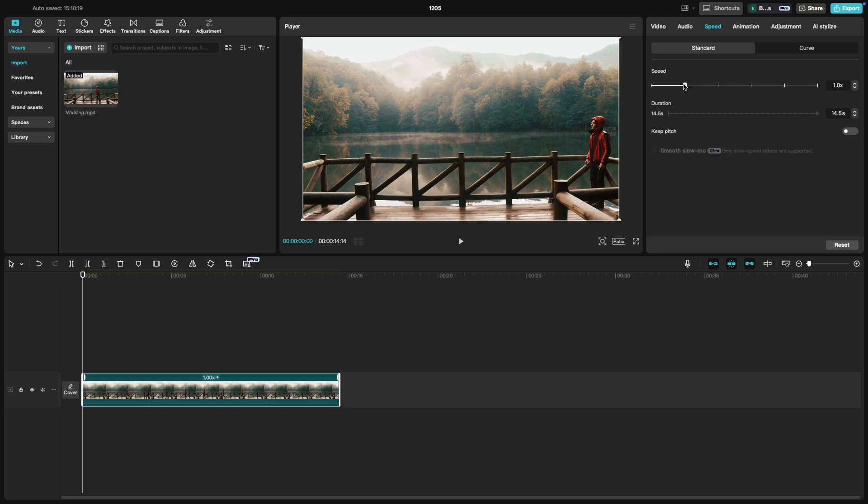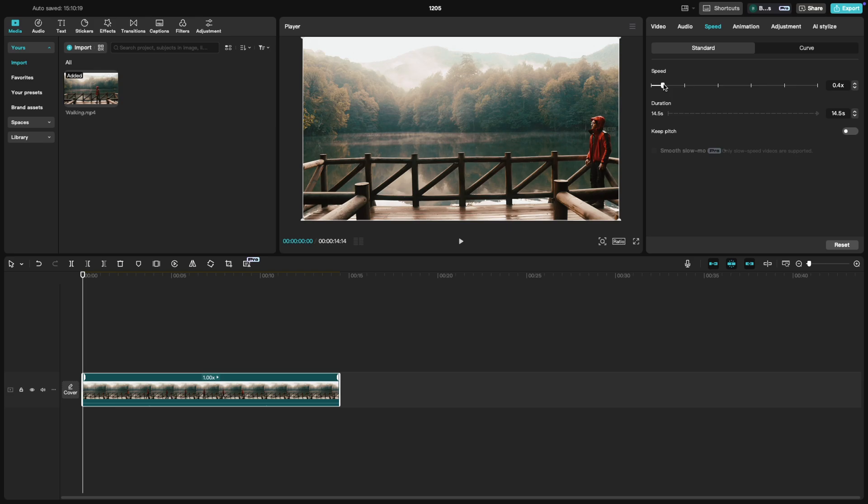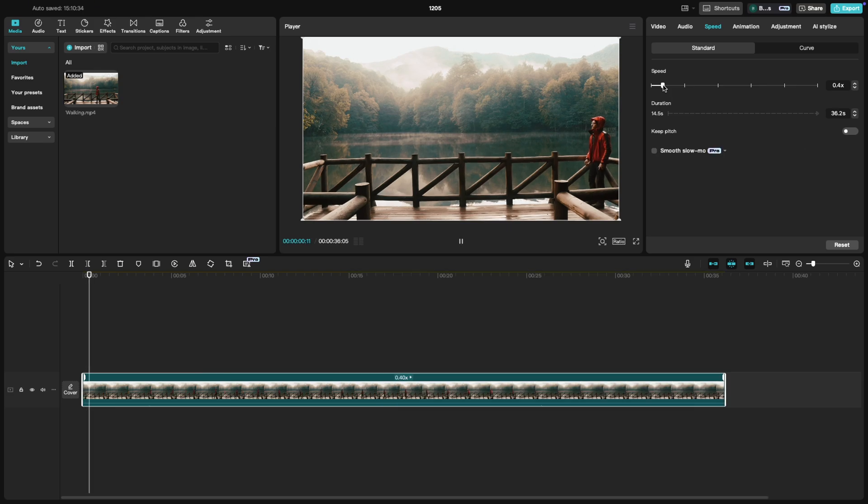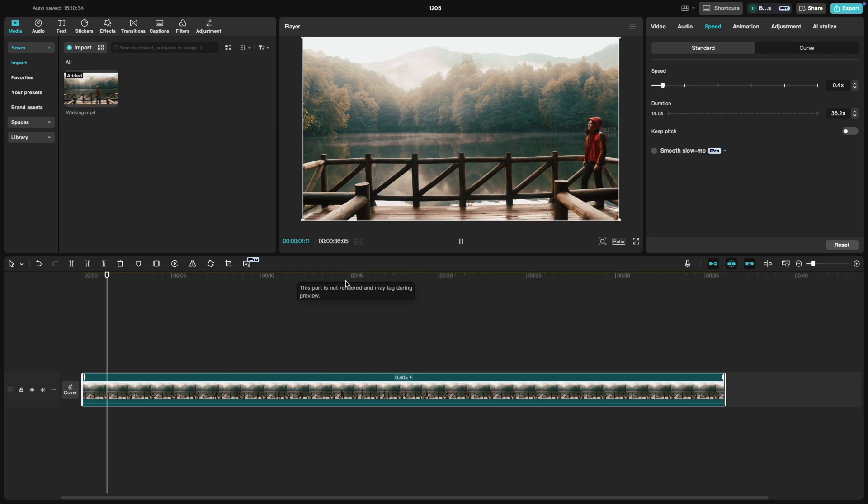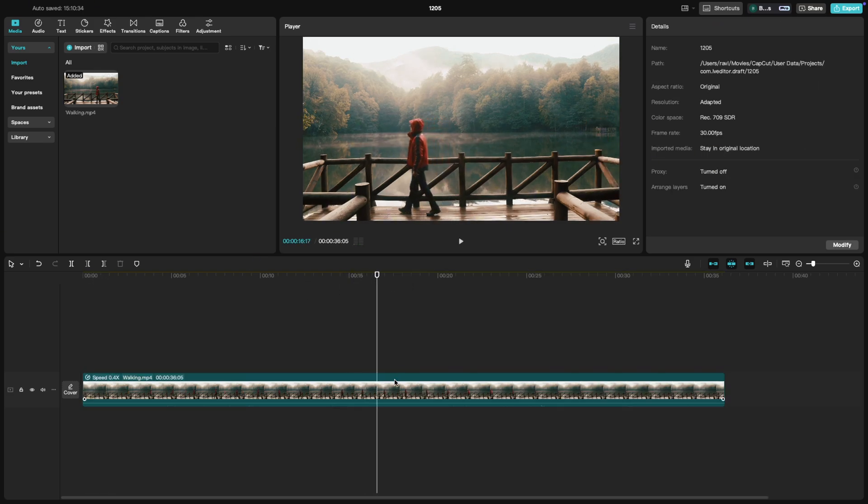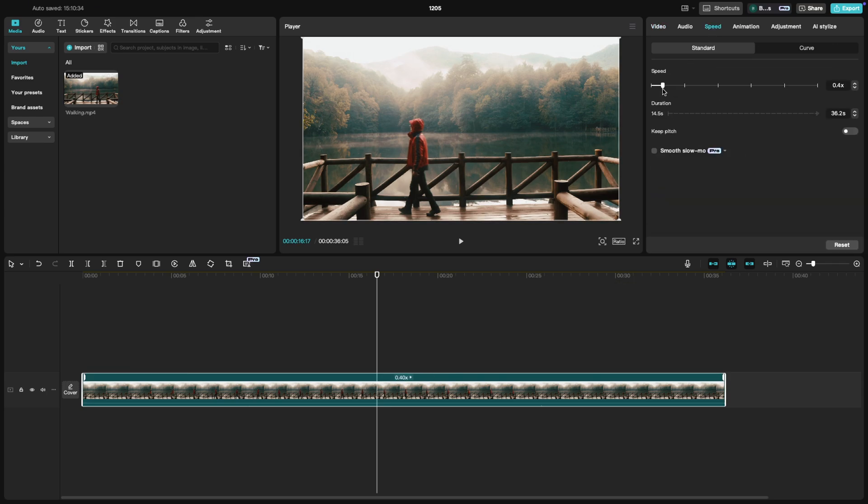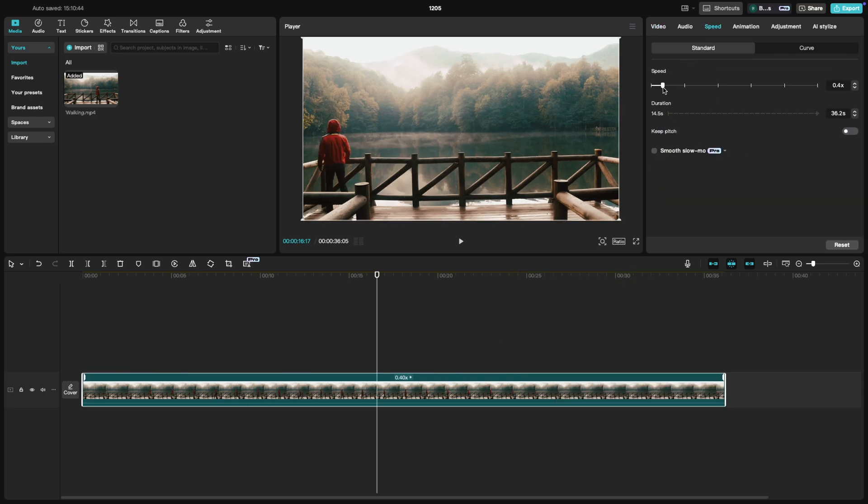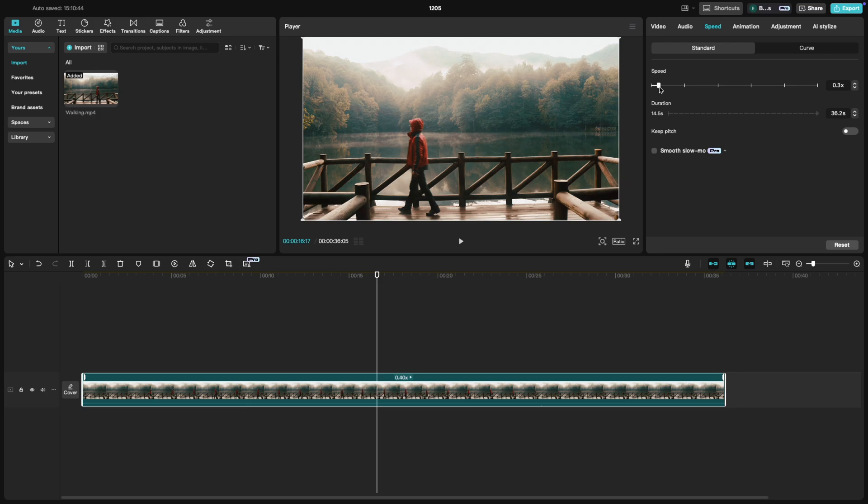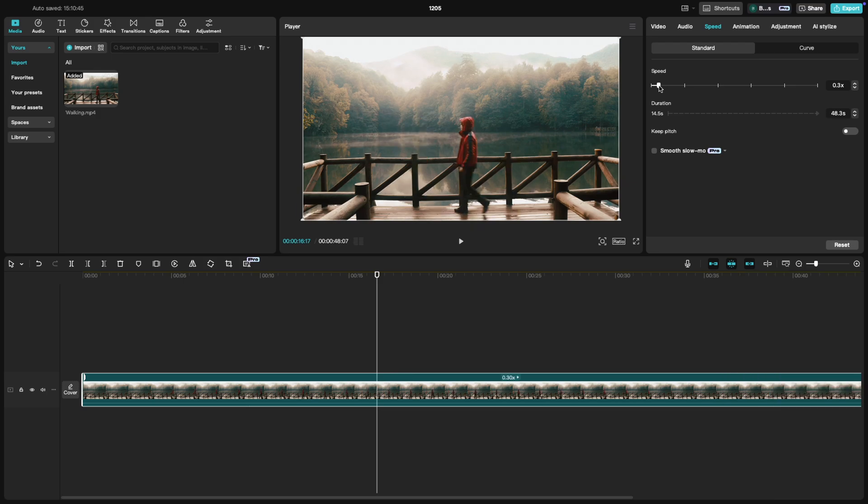Now, to slow things down, drag the slider to the left. You can adjust the speed with the available slider here or you can set the duration of the extended clip from the available option here. As you adjust the speed, CapCut will automatically stretch the clip on the timeline to match the new duration.